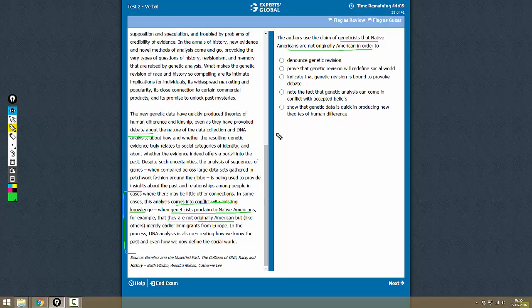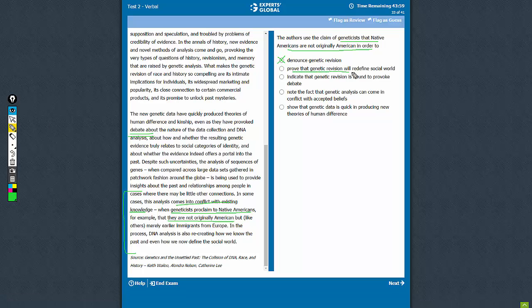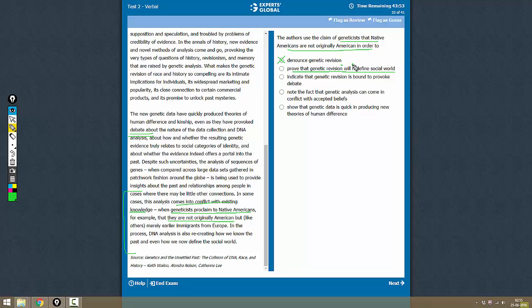So let's see which of these options suits. Denounce genetic revision? No, it is not denouncing. Prove that genetic revision will redefine social world? Now, 'will redefine' is not the correct term. The author...